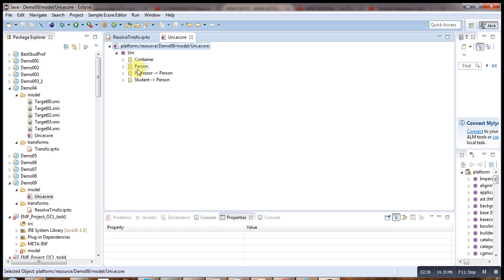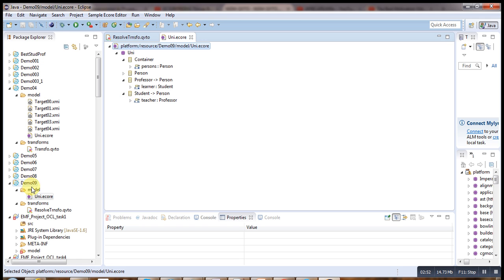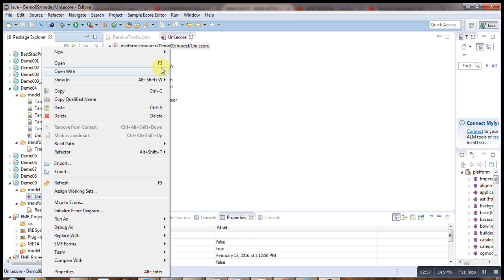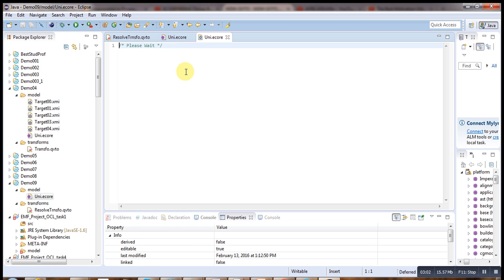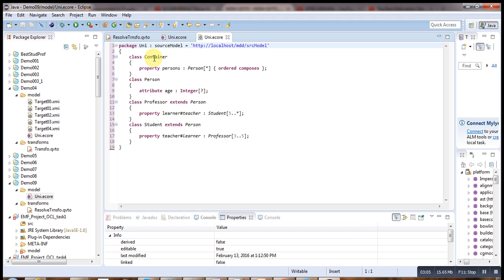This is the university model. In the university you have some people organized in groups — these persons can be professors or students. If we open the Java code behind it, you can see there are four classes. The first one is the container that contains some persons, and the second one is the person having an attribute 'age'.